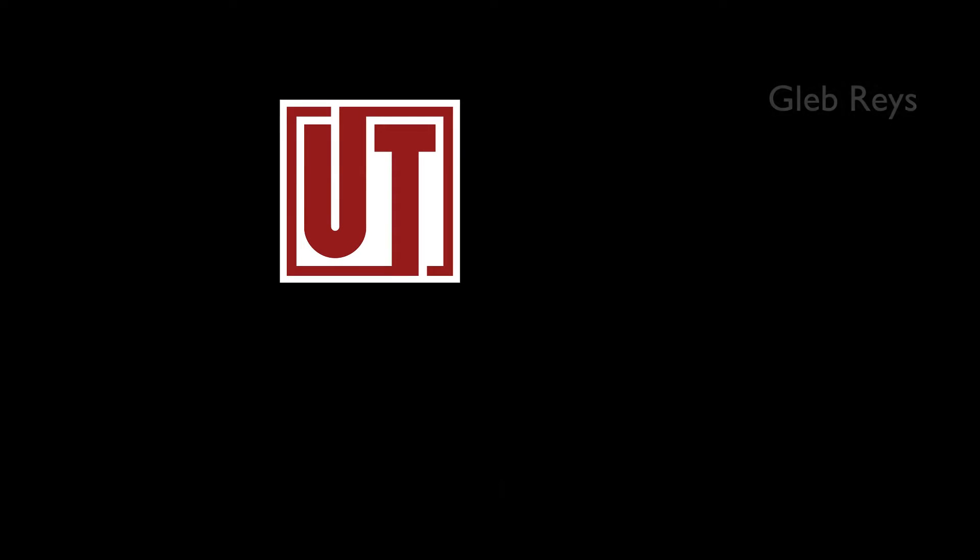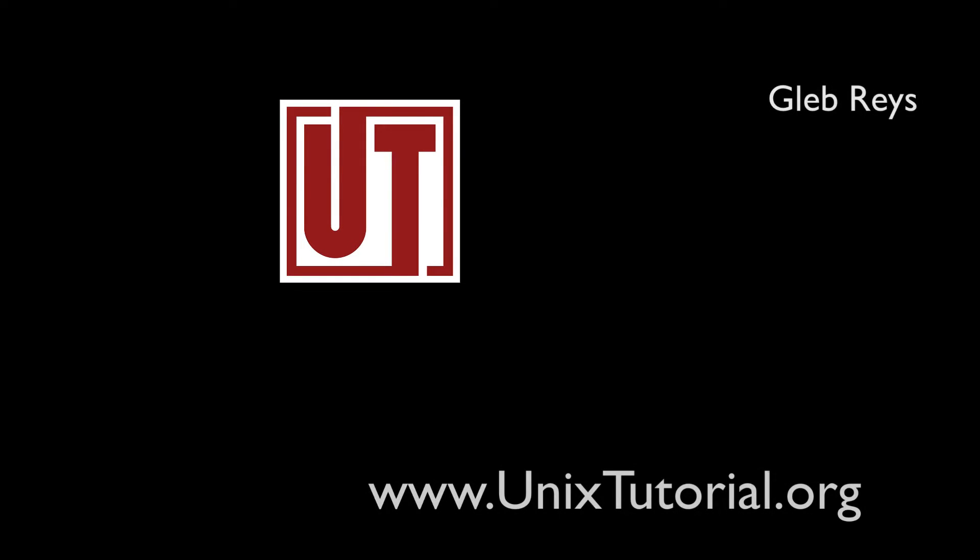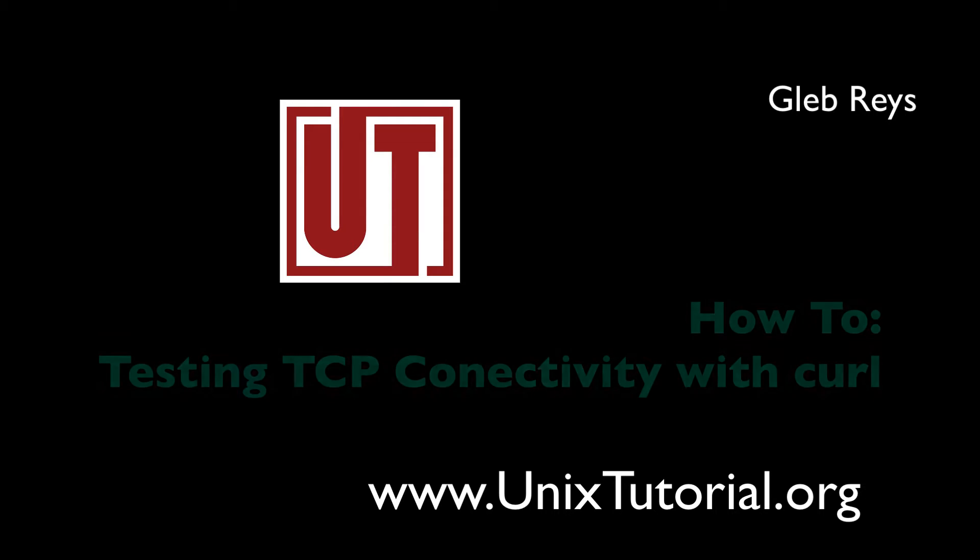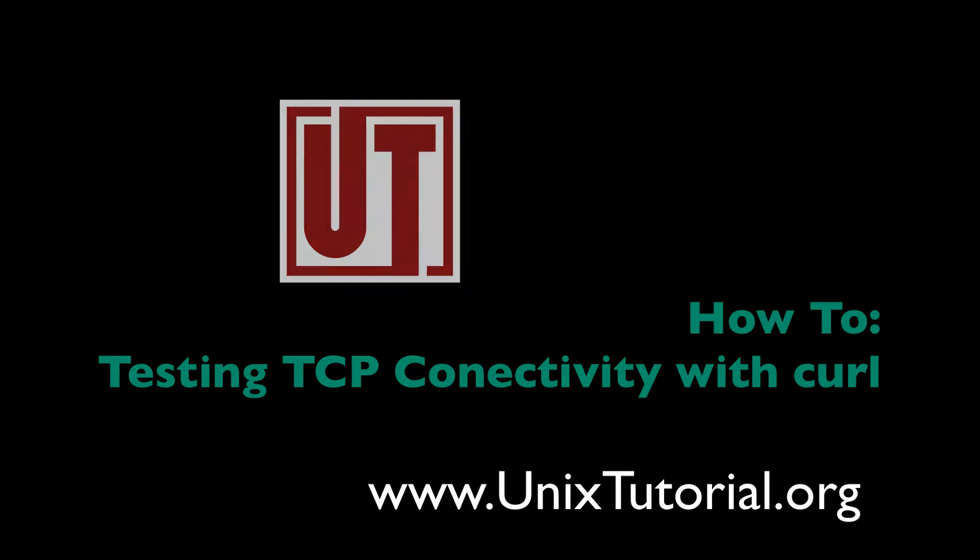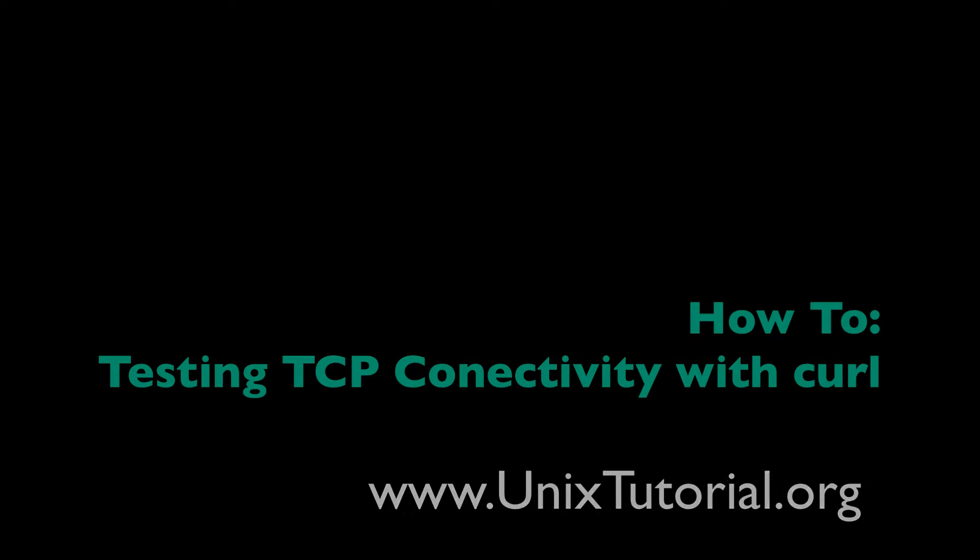Hey guys, Gleb here from UnixTutorial. I want to show you super quickly how you could use the curl command that's found on most Linux systems to test TCP connectivity.